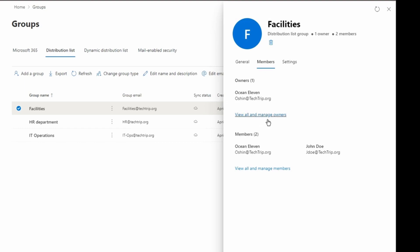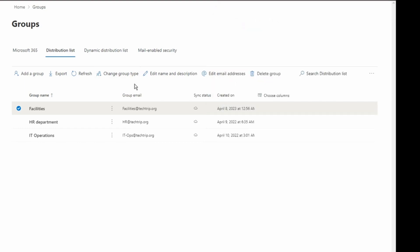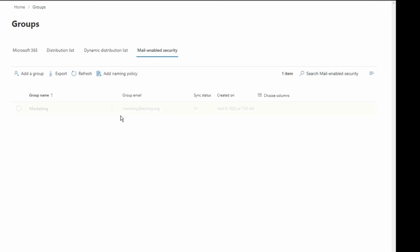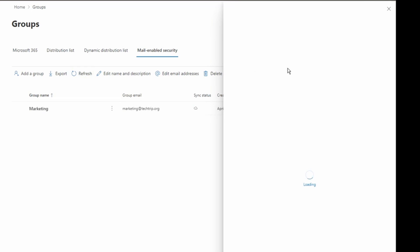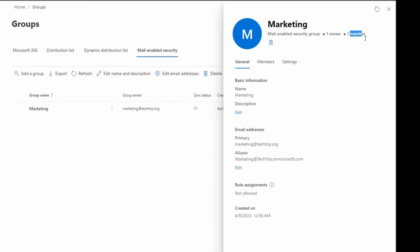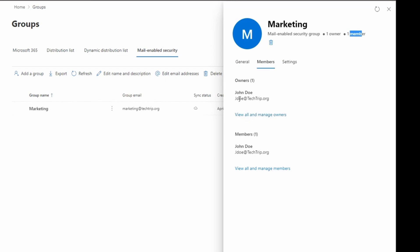I have two members here. Now if I click on Mail-Enabled Security, I should be able to see Marketing — yes, I can see Marketing here. If I click on Marketing, I have one owner and one member. If I click on the Members tab, you can see John Doe is the owner and also a member of the security group.